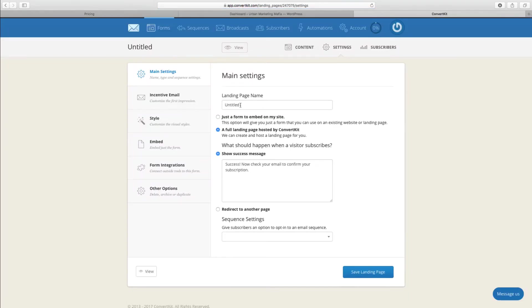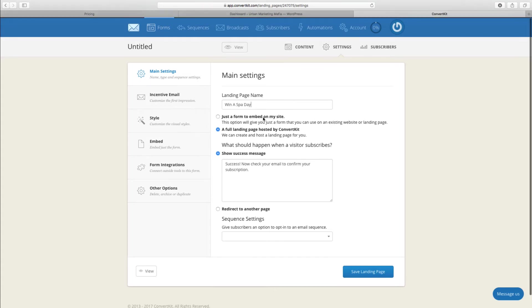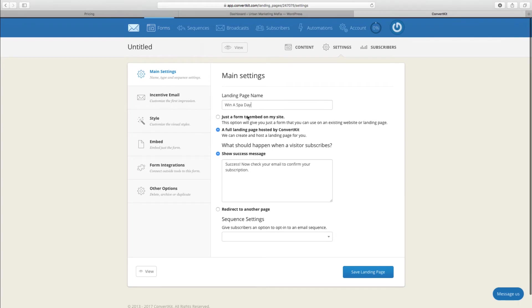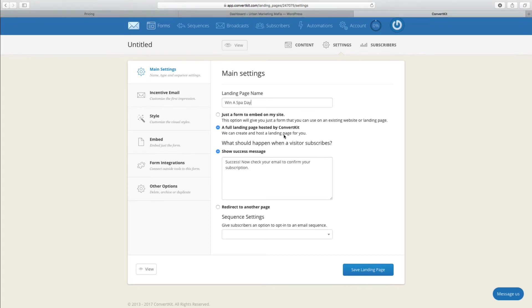We're going to need to give it a name. I'm going to call it Win a Spa Day for now. And you've got these options here: you can either embed it onto your website directly, so if you've got your own website you can host it.